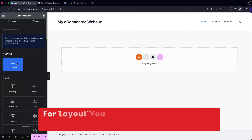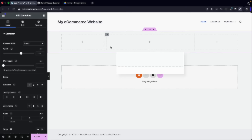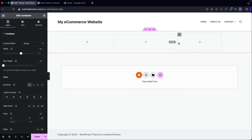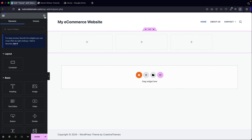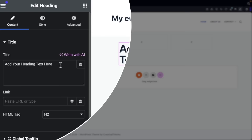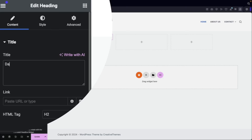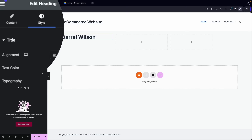For every element you'll have three different tabs. The content tab controls the actual content — for example changing a heading to Daryl Wilson. The style tab adjusts alignment, text color, and typography — I like to use Poppins bold. The advanced tab controls the position of elements, like adding padding to the top or bottom to give the element a little more space to breathe.